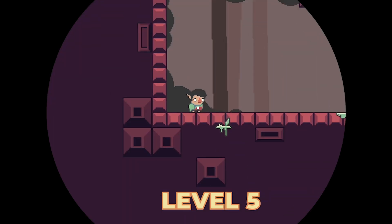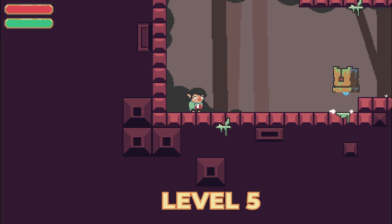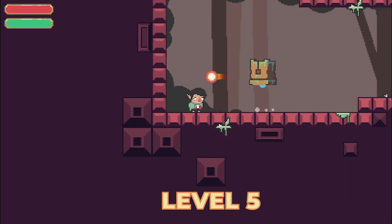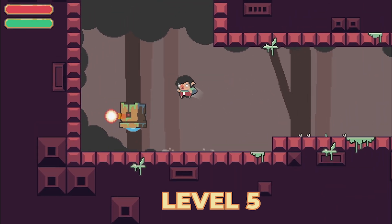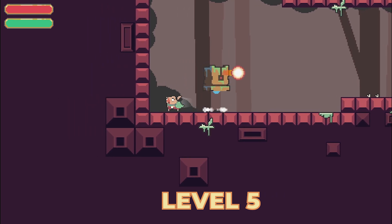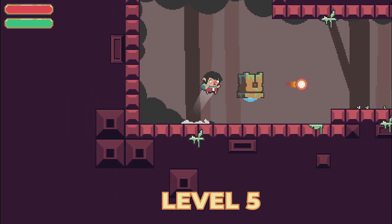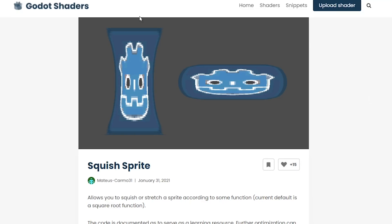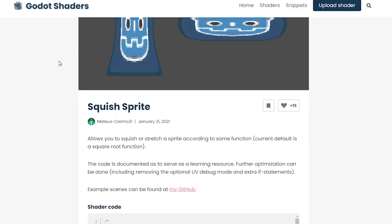To give the enemy a bit more weight whenever he shoots, we can add some elasticity to the animation. Making him stretch and squash when he shoots makes him much more dynamic. I've just added this shader I found on the Godot shader site.